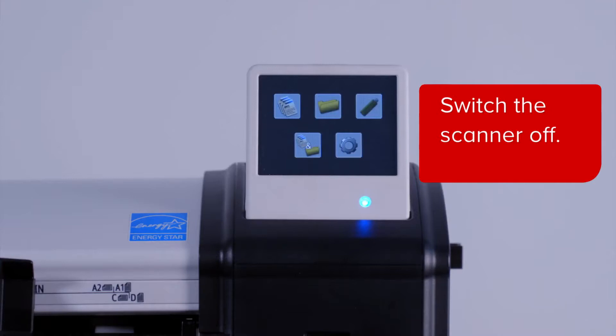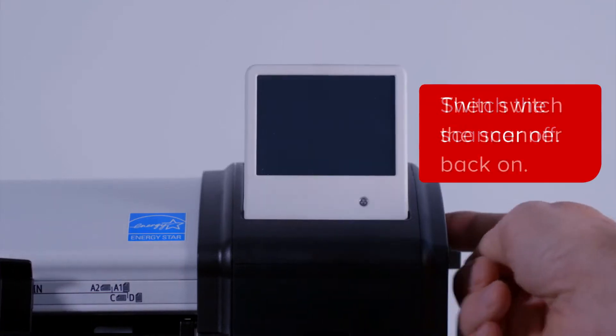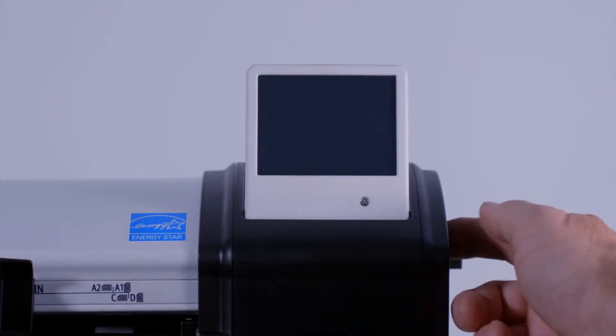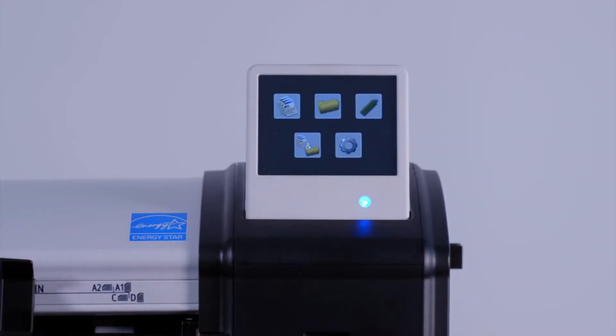To initiate these new settings, switch the scanner module off at the power switch. Then switch the scanner unit back on again. Your new network settings will have been applied.